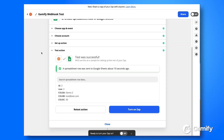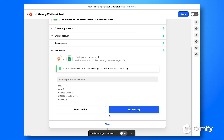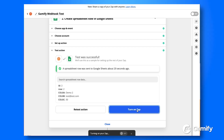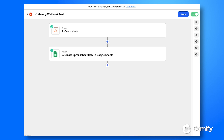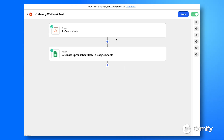That goes ahead and completes the demonstration. To wrap things up, you simply hit Turn On Zap, and that's going to link up to your account and be live — whenever someone completes a game, that information is going to be passed through.